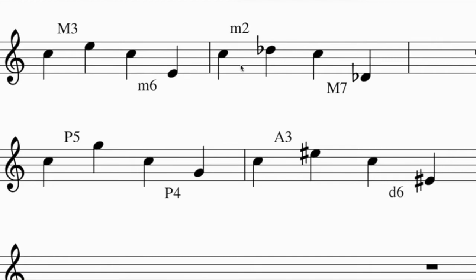Looking at inversions: C up to D flat inverts to C down to D flat; C up to G inverts to C down to G. You'll notice two things. First, when you invert any interval, the two sizes always add up to nine - a third and a sixth sum to nine, a second and seventh is nine, a fifth and fourth is nine. Second, the quality flips: major becomes minor and vice versa, augmented becomes diminished and vice versa, while perfect intervals stay exactly the same.